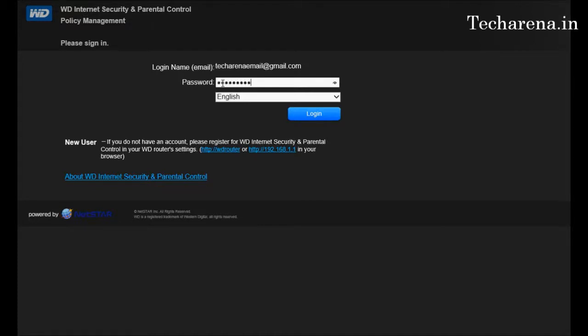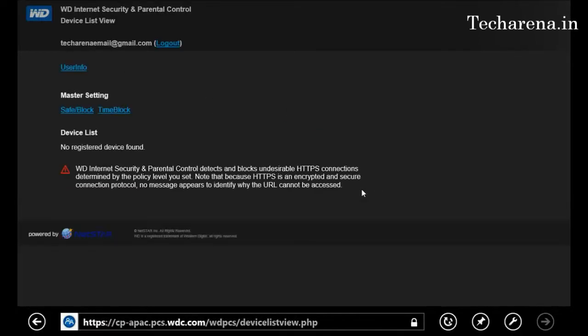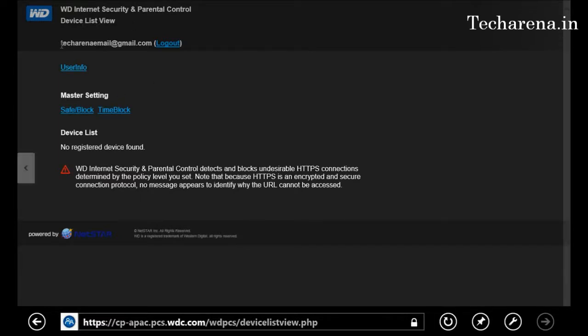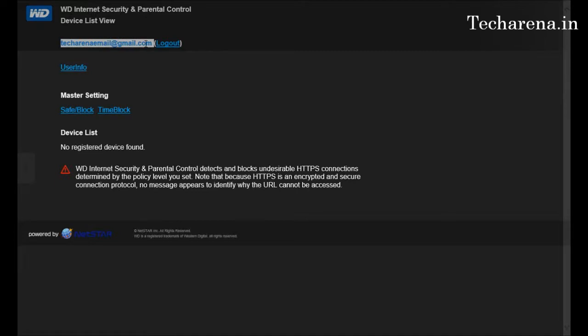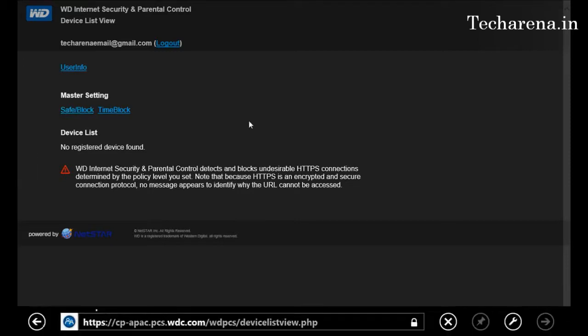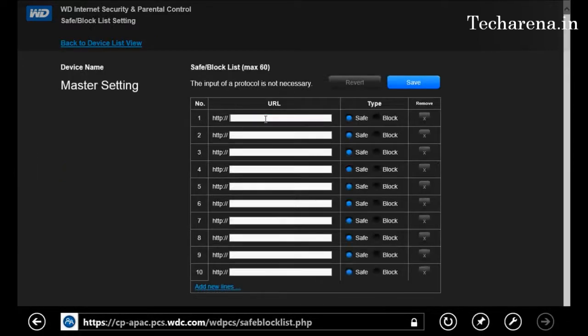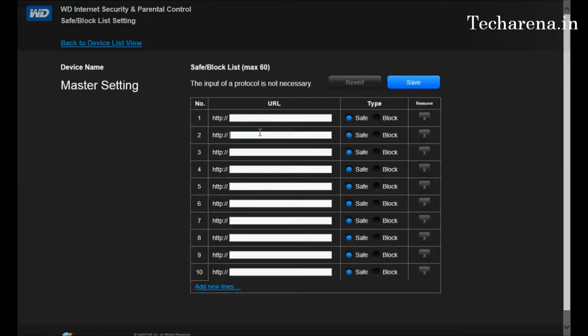Now you can see this is the WD Internet Security parental control device list view. This is the page you will get after your email ID is registered here. After registering, you get two settings here: Safe Block and Time Block.